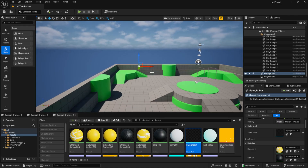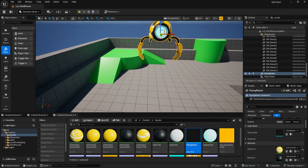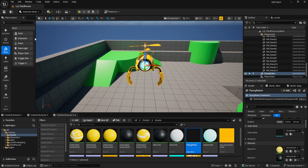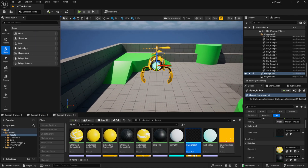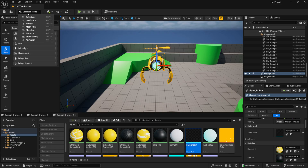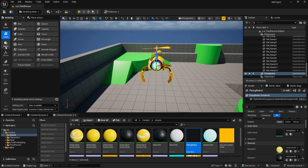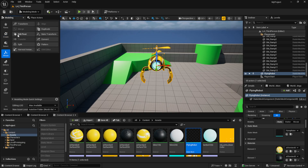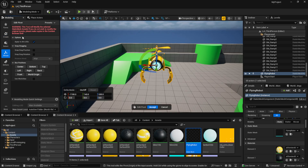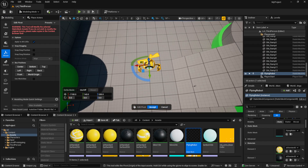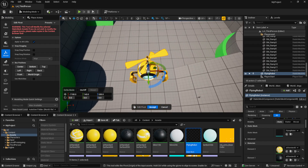The next thing you need to set is the pivot point, which should be placed at the center of the mesh. To do this, open the modeling mode from the top left, go to the X-Form section, click Edit Pivot, then click Center, and finally hit Accept.